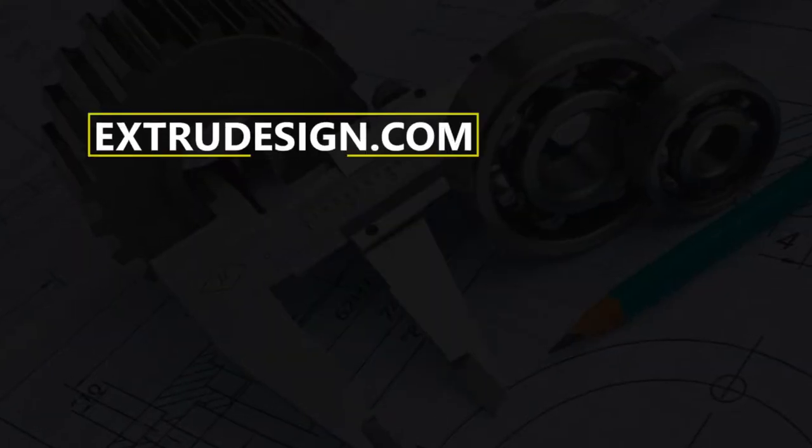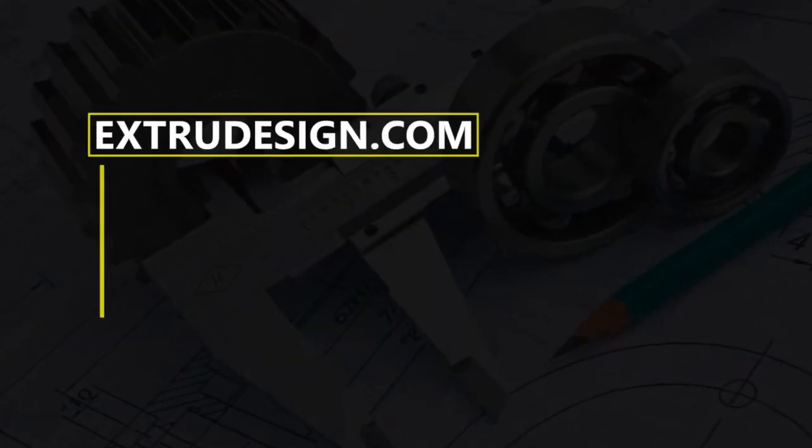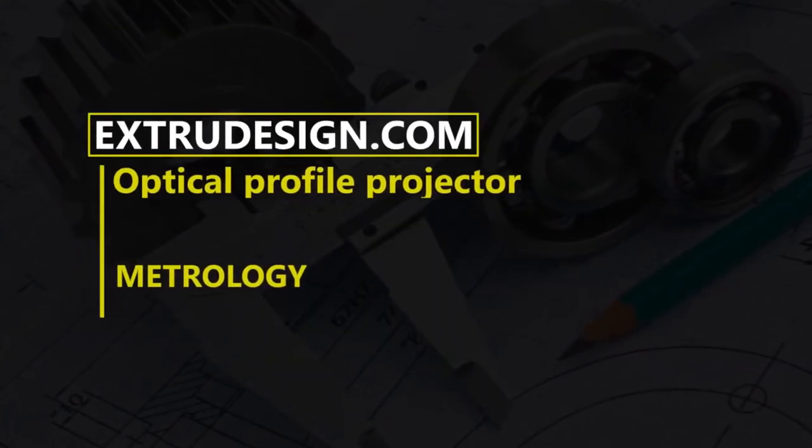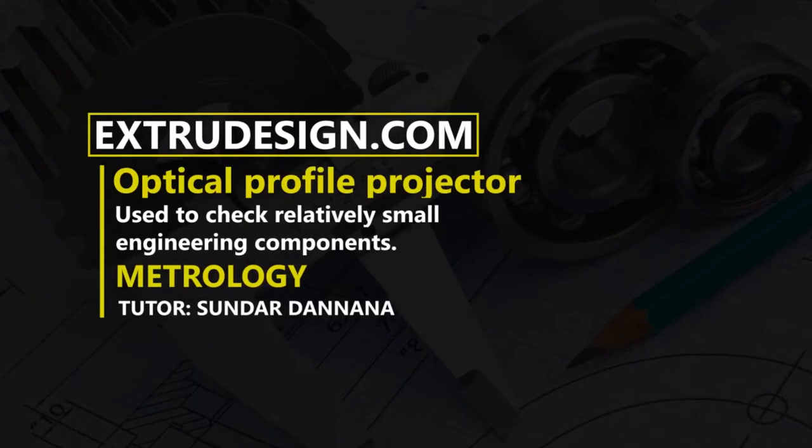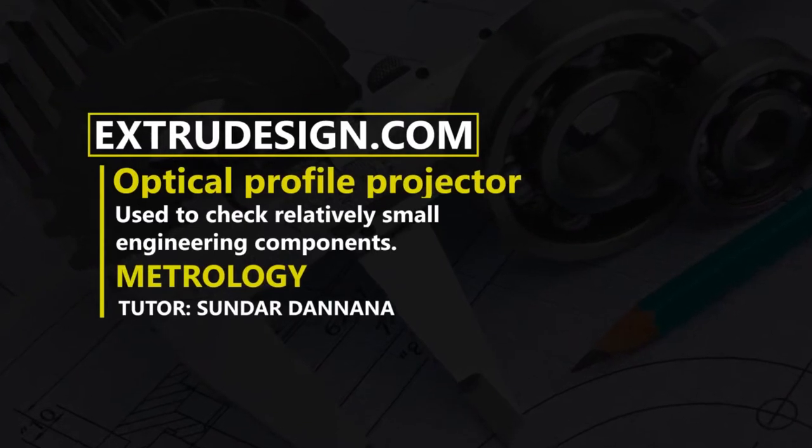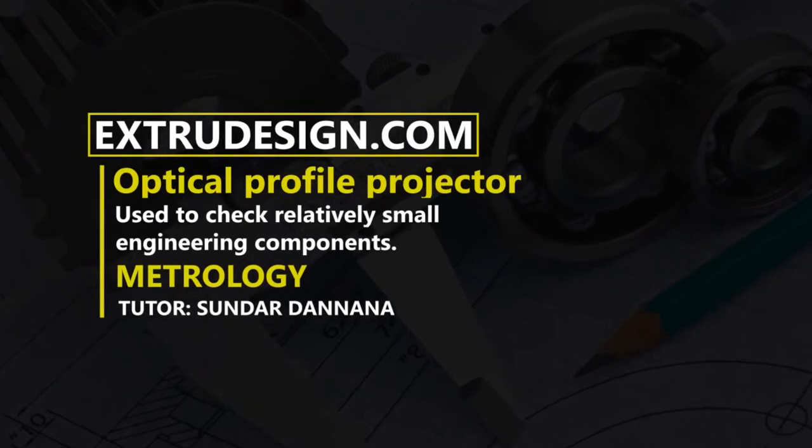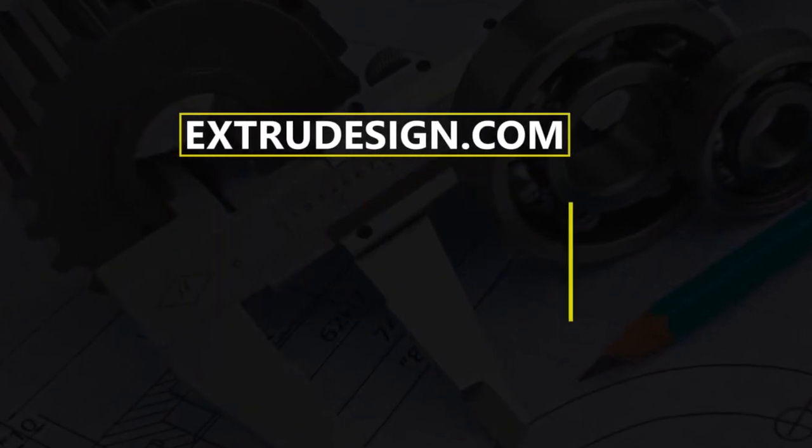Hello there. Welcome to Extrudesign.com. In this video, we will talk about Optical Profile Projector. Let's get started.